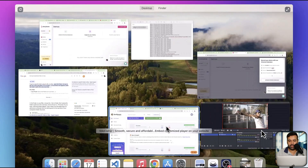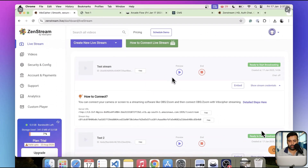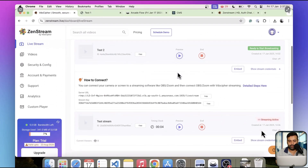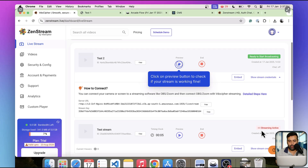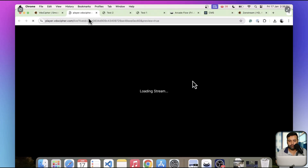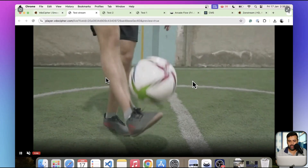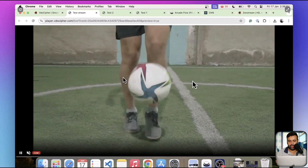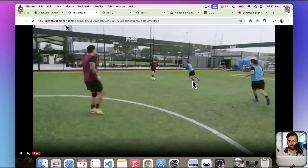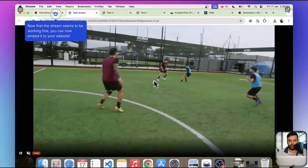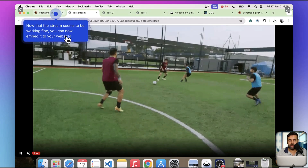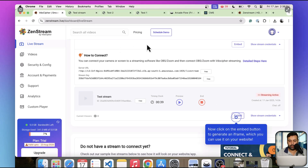Our streaming has started and that's our dashboard — you can see that's our stream. We can click on the preview button to check if our stream is working fine. Here's the link for the live stream. Our test stream appears to be working fine. Now let's embed that stream on our website by clicking the embed button from the dashboard.